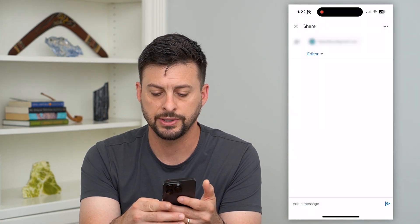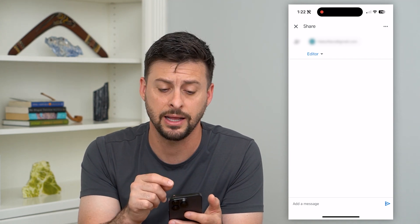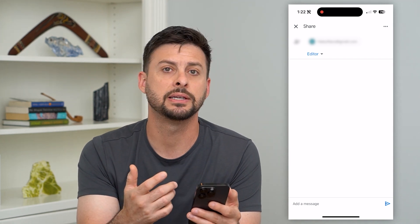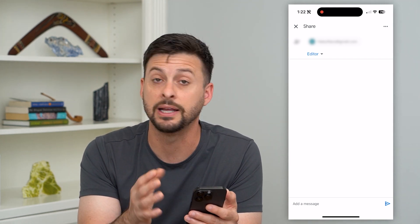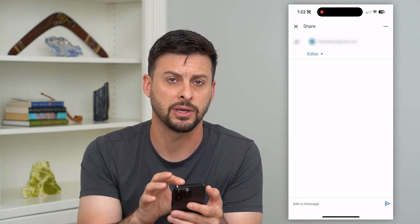And then just hit that send at the bottom right, and it will send Haley an email saying basically you've been invited to share this specific image.